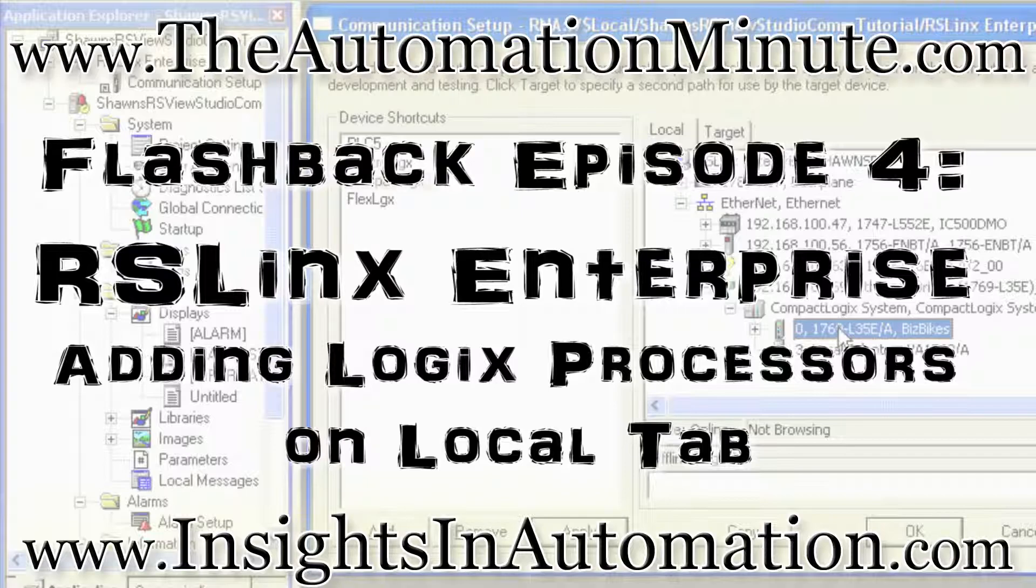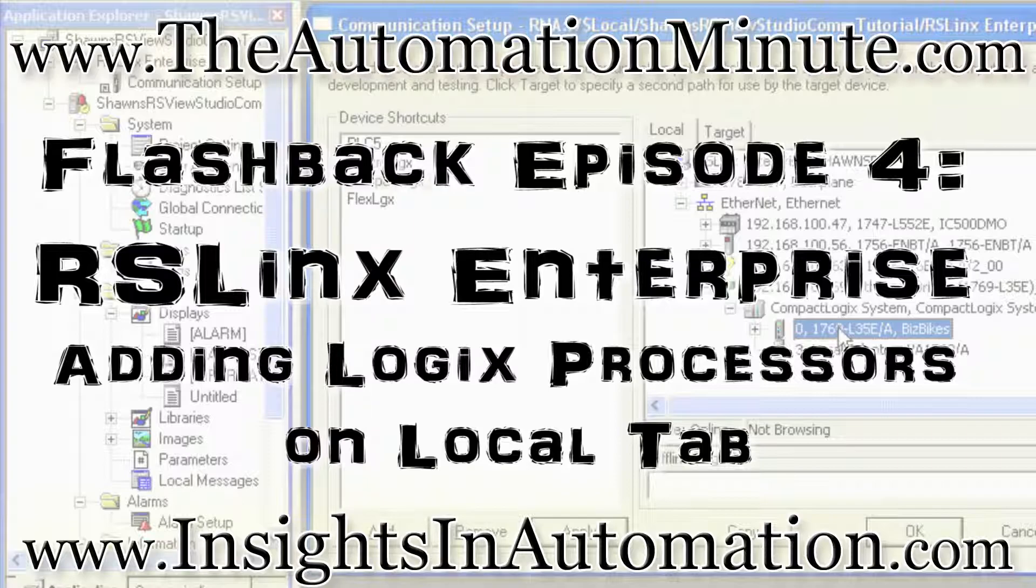I'm Sean Tierney, your host, and today we continue our Flashback series featuring RSLinx Studio and RSLinx Enterprise with a video detailing how to add compact and control Logix processors to RSLinx Enterprise's local tab.